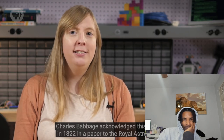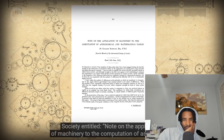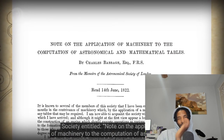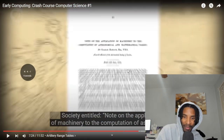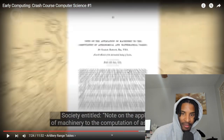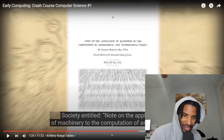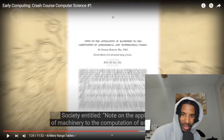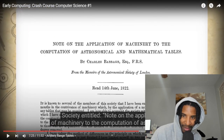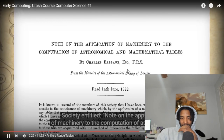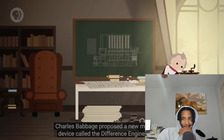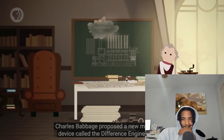The problem was, if you changed the design of the cannon or shell, a whole new table had to be computed — massively time consuming and inevitably leading to errors. Charles Babbage acknowledged this in 1822 in a paper to the Royal Astronomical Society entitled 'Note on the Application of Machinery to the Computation of Astronomical and Mathematical Tables.' Leave it to those type of guys to force us to evolve.